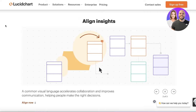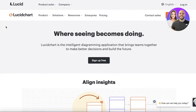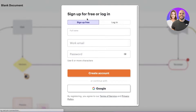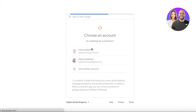LucidChart is available for free. To sign up, simply head on over to lucidchart.com and click on 'Sign Up for Free' in the top right. Click on 'Start for Free' on the left side. You can create your account via email or continue with Google to shorten the sign-up process. I'm going to continue with my Google account, and it takes a couple of seconds to register.